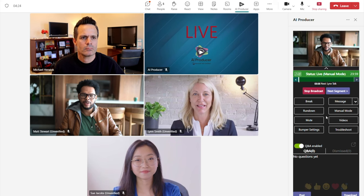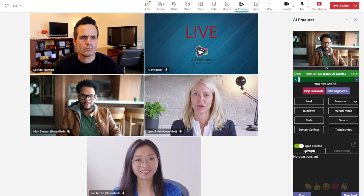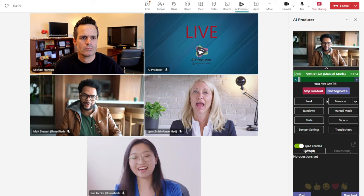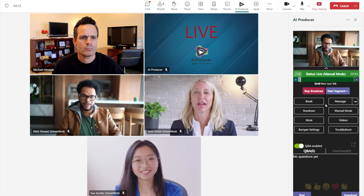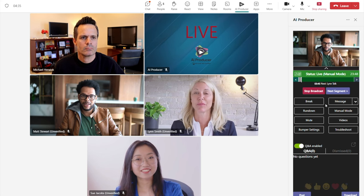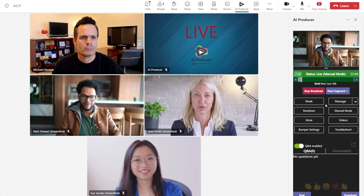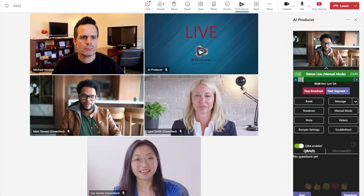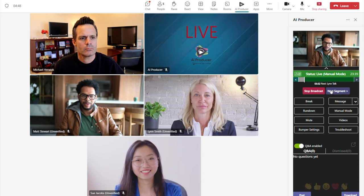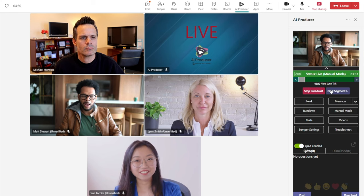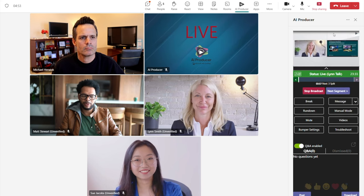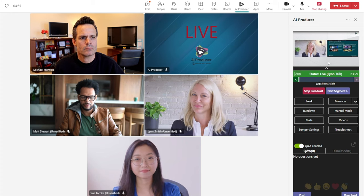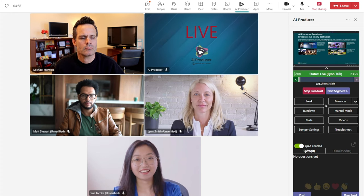And there you go — it automatically switched to the next segment. This next segment is just one presenter, Matt, speaking with no shared content. Remember, when I set this segment up, I selected a fixed layout, which allowed me to choose the exact shot I wanted to use in this segment, which is what you are seeing right now. And so the AI will know not to make any switches during this segment. As soon as Matt is done with his segment, I click on next segment, which will be a single presenter Lynn and a shared screen.